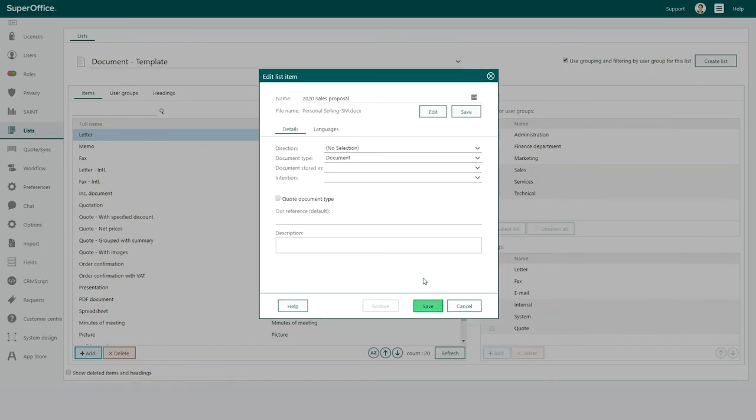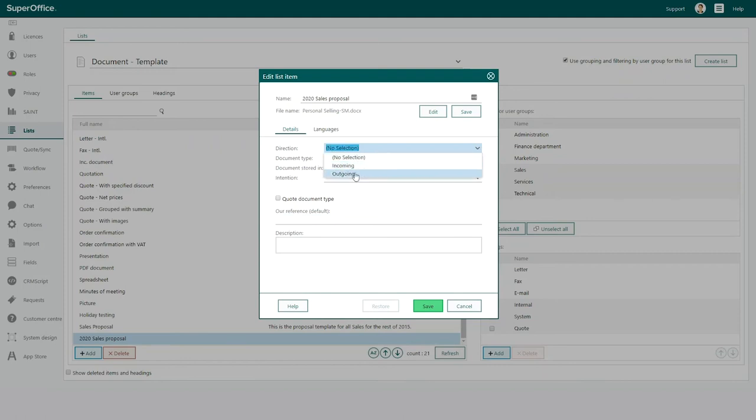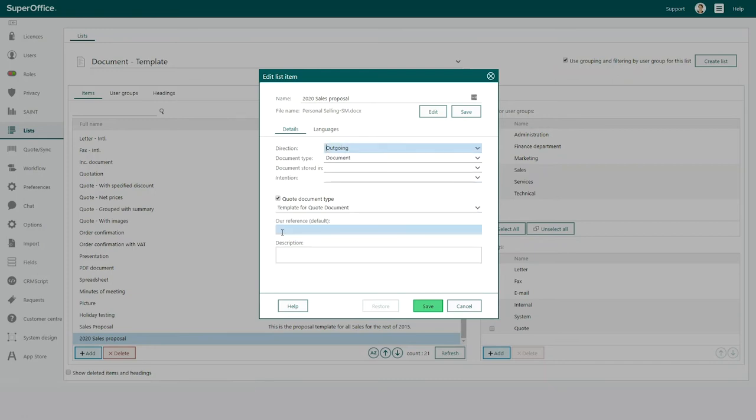Next, you need to specify the direction of your document. Select the direction from the drop-down list. Choose the option outgoing if this is a document that will be generated from SuperOffice. Then choose the preferred document type.